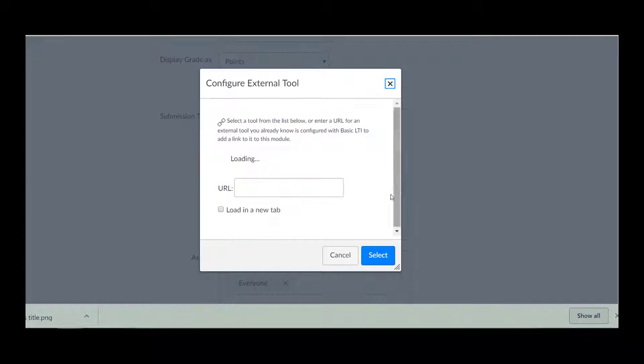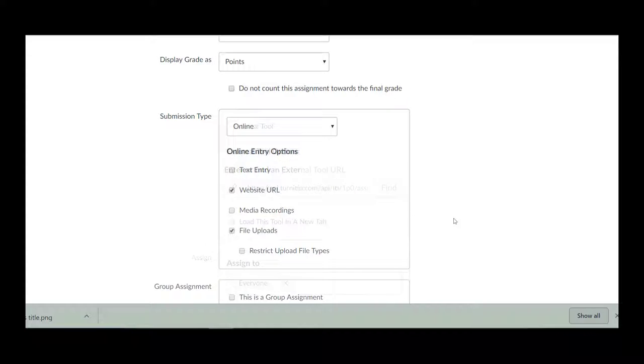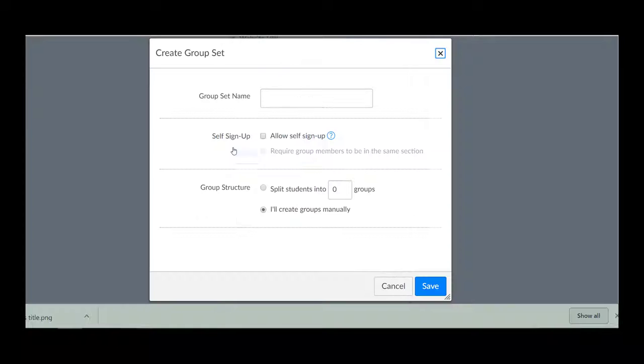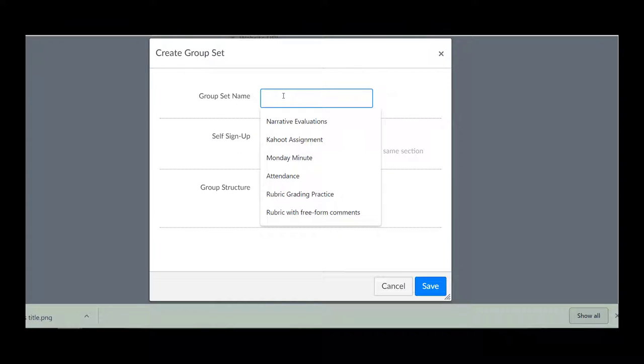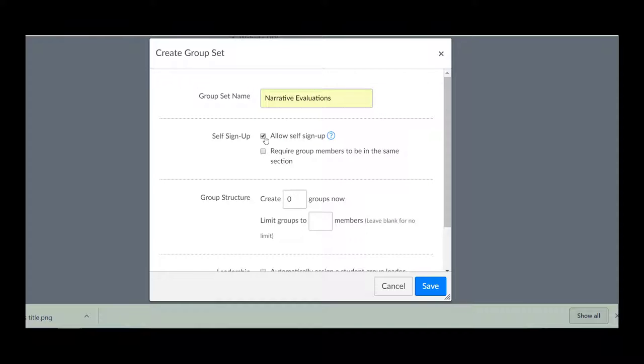The group assignments option allows you to assign an assignment to a group of students, either previously set up as a group or a group newly created by selecting the new group category.